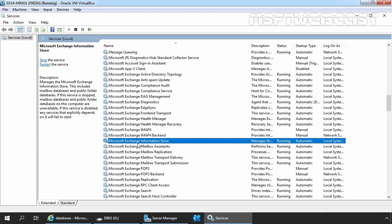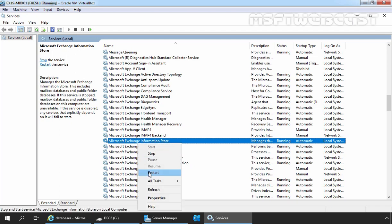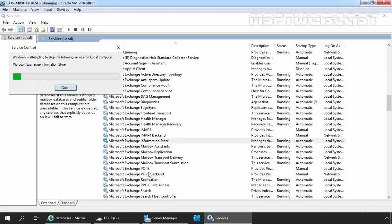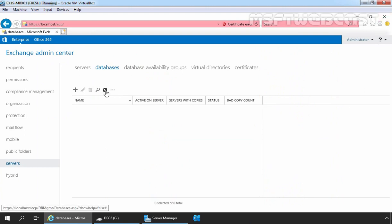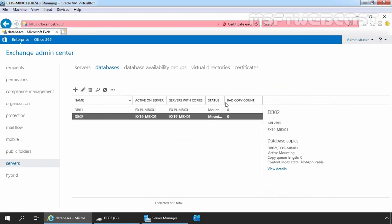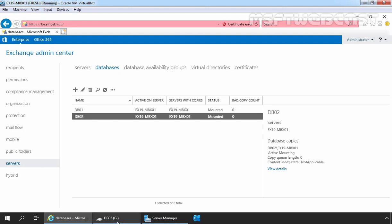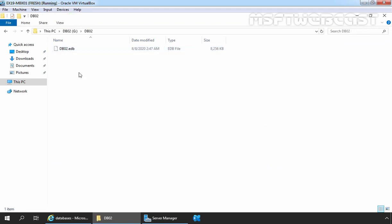Let's right-click on the Microsoft Exchange Information Store service and select 'Restart'. Let's close the Services Management Console. Let's click Refresh and confirm that DB02 is there and its status is 'Mounted'. Let's now check the associated EDB file and log files for the mailbox database. Under G drive, we can see one directory with the DB02.edb file — this is the database file for mailbox database DB02.